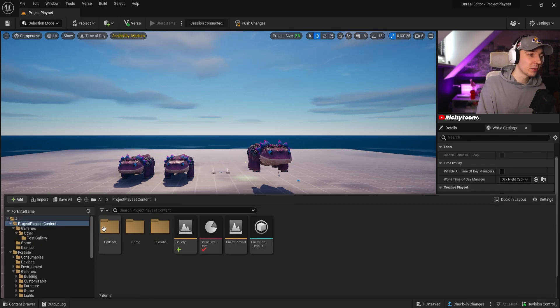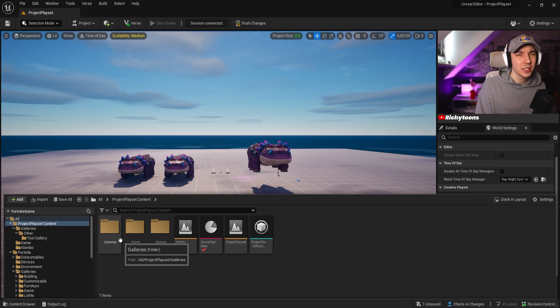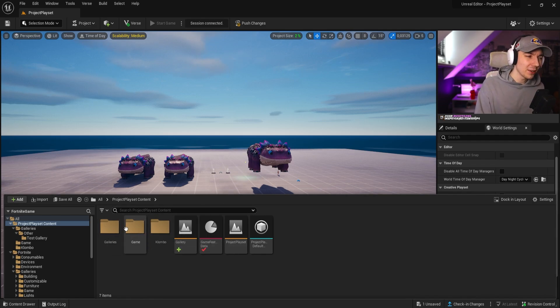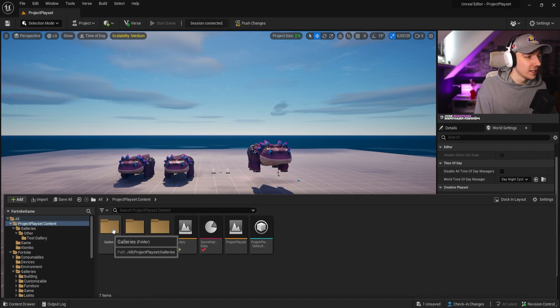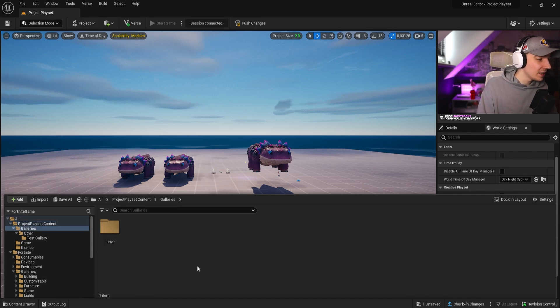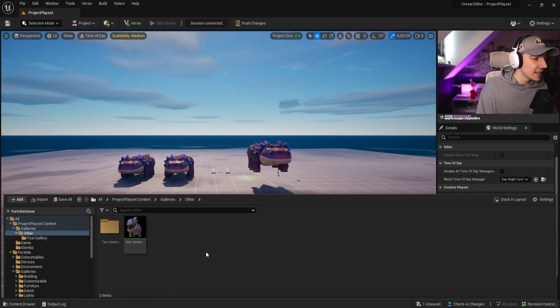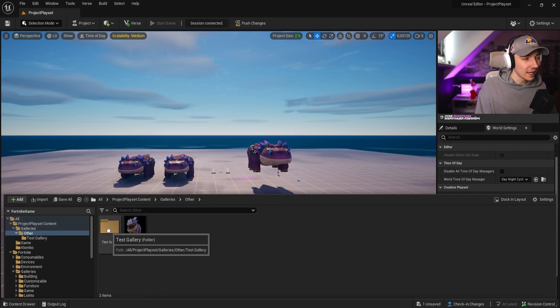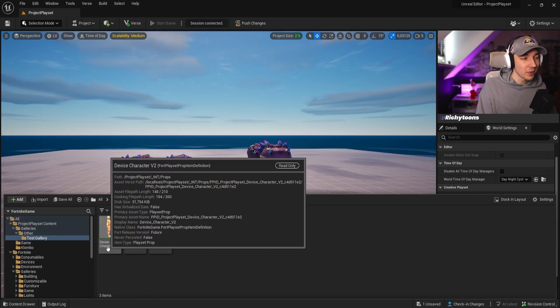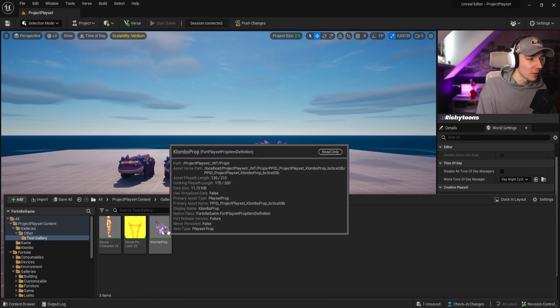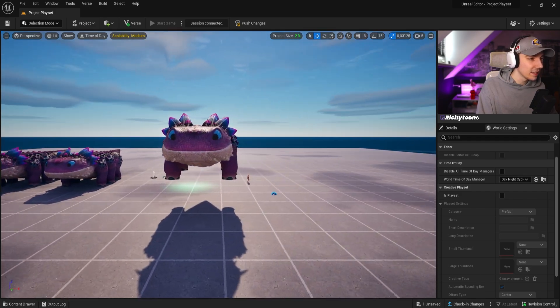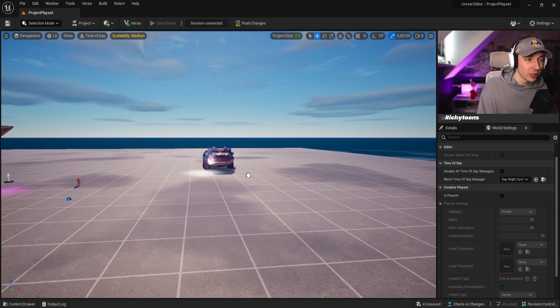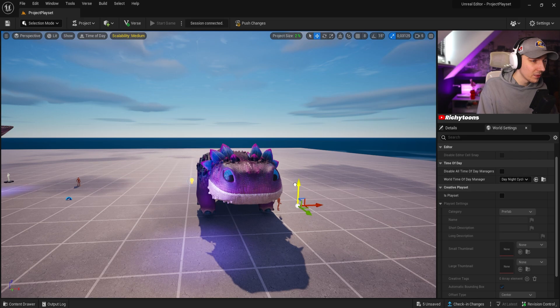All right, so you can see right here that I have my project folder open, and we have a new tab, which you usually do not get. Obviously, we have the Columbo, which I imported, but you also have a tab which is called galleries here because I already created one. We have a second folder, and now we can see that I have my test gallery with the Columbo on it, and inside the test gallery, we have a character device, we have a light prop, and we have the Columbo. We can just also drag them out just like normal galleries, and we have them here.